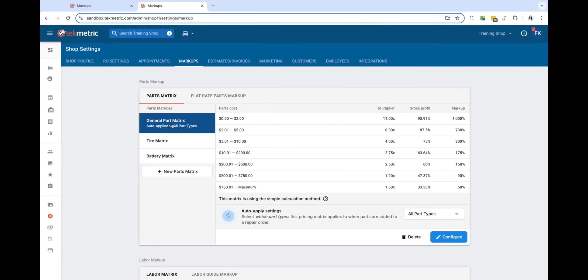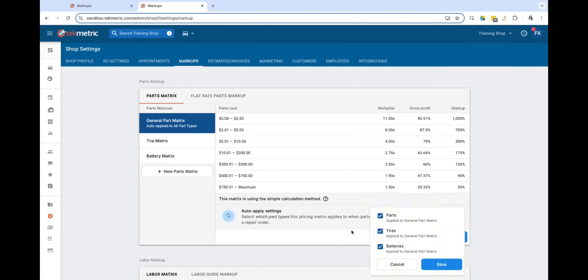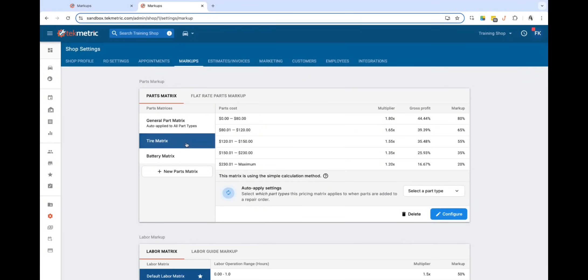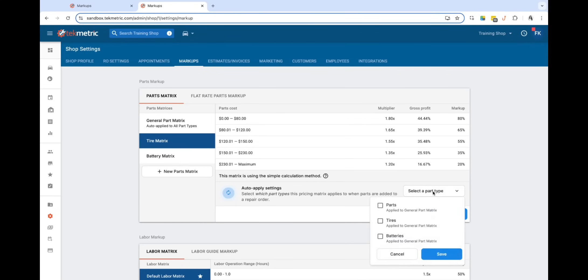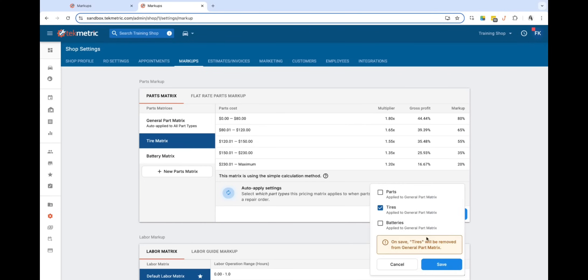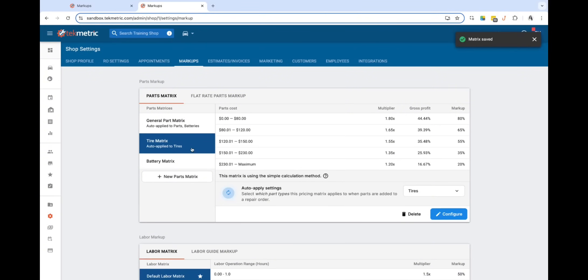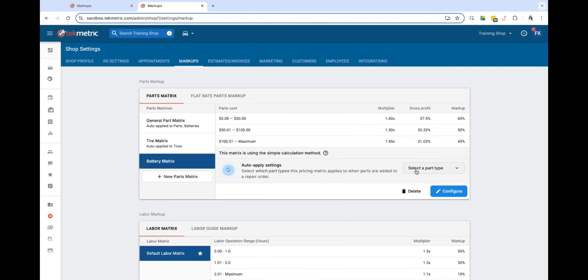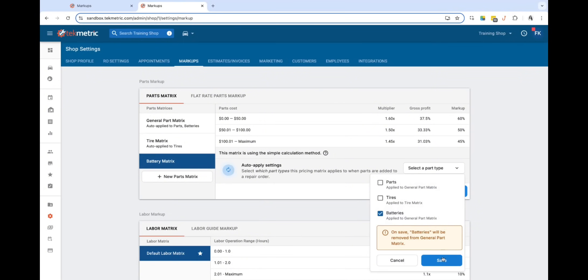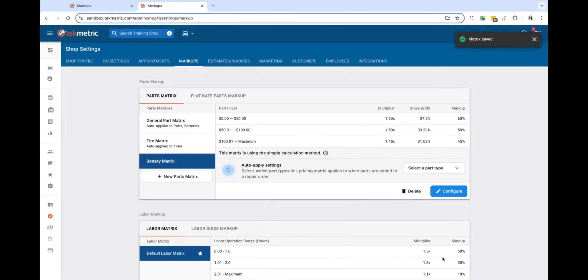In this example, my general part matrix right now is applied to all my part types, but let's say I build out a tire matrix and a battery matrix. I can now go in here and set auto-apply to tires, and this will remove the tire part type from my general part matrix to now be associated with the tire matrix, and then the battery part type here.